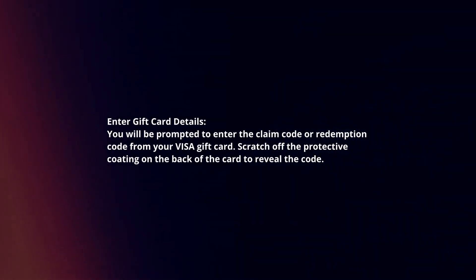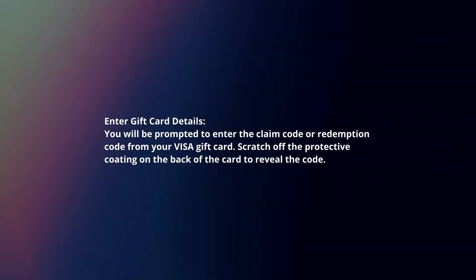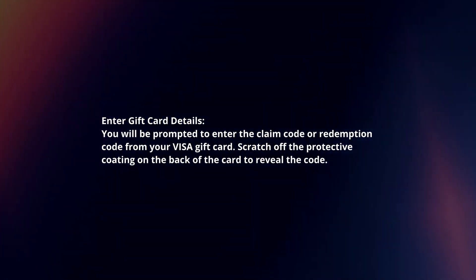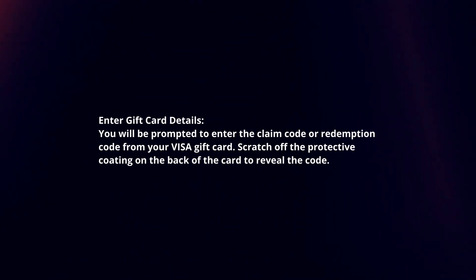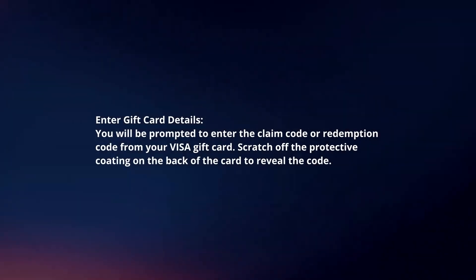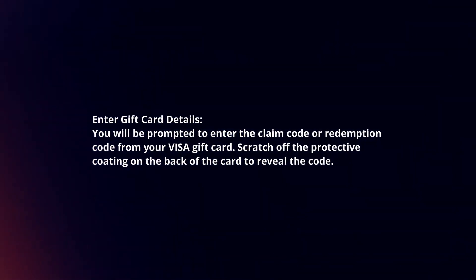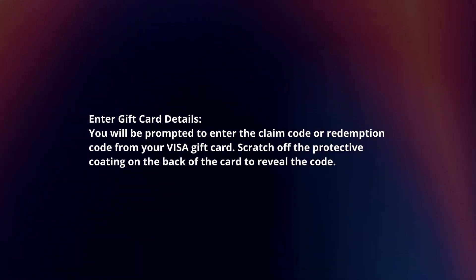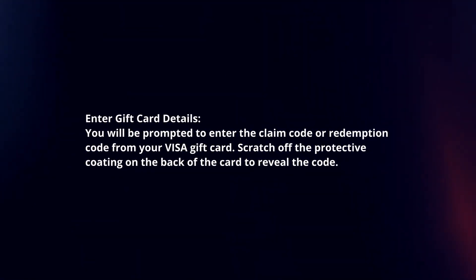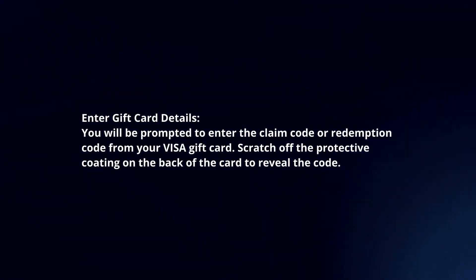Enter gift card details. You will be prompted to enter the claim code or redemption code from your Visa gift card. Scratch off the protective coating on the back of the card to reveal the code.